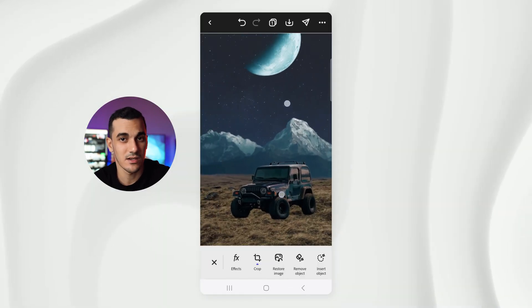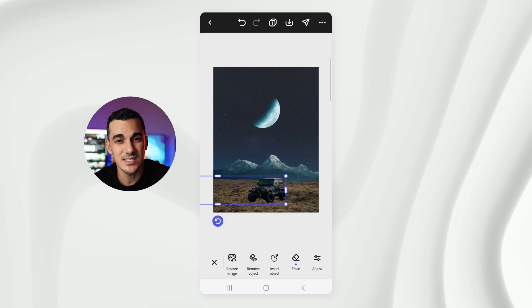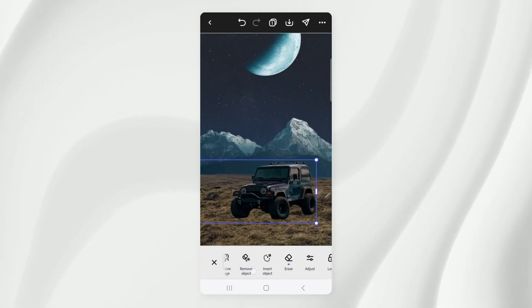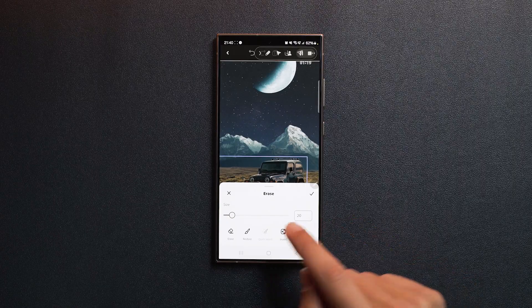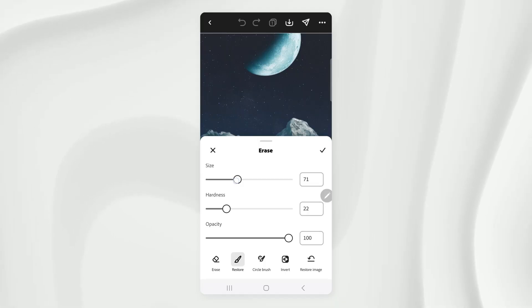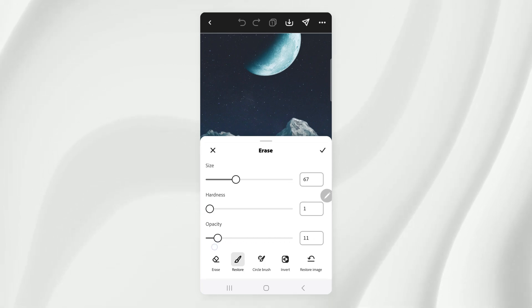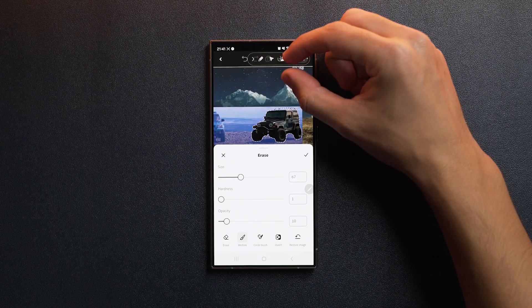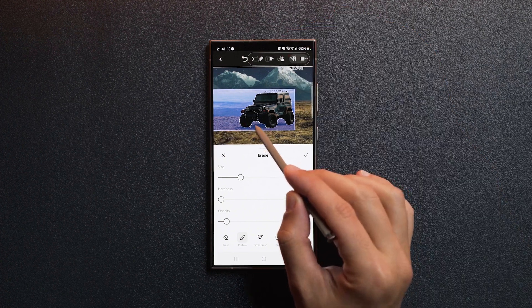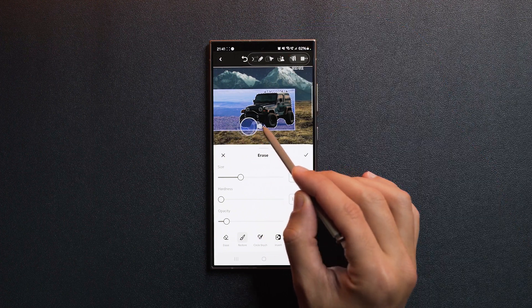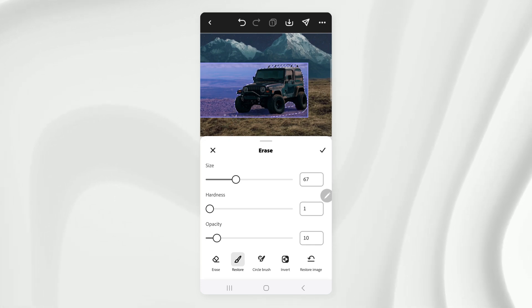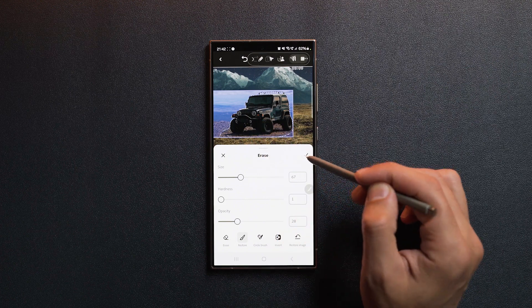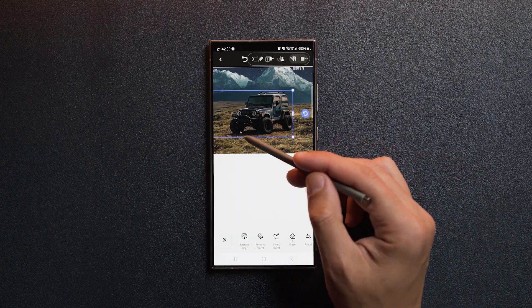Now, one of the reasons the car looks like it doesn't belong to the scene is that it's not casting any shadows. So let's go to the erase tool, select restore, set the size around 67, bring the hardness all the way down and bring the opacity down to around 10. Then simply start painting over the bottom here to bring back the shadows from the original image. Make sure you don't overdo it so it looks subtle and blends well with the field in the background. Once you're done with that, tap confirm. I think it looks pretty good.